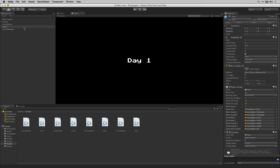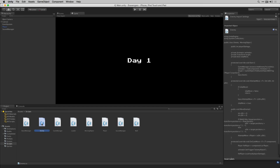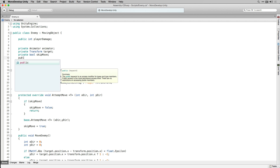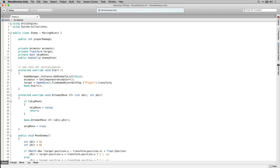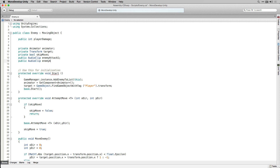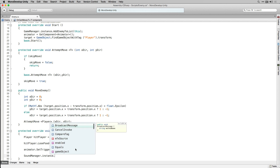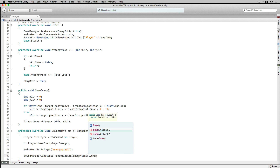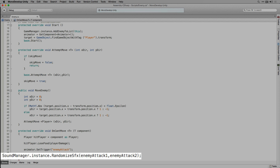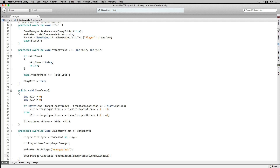With those set up let's add the needed code to play our sound effects to our enemy script. Click on Enemy in our Scripts folder and double-click to open in MonoDevelop. In our enemy script we're going to add two public variables called enemyAttack1 and enemyAttack2. We're going to use these to store the clips we play when the enemy attacks the player. In OnCantMove, after we set the animator trigger to play the enemy attack animation, we're also going to call RandomizeSFX passing in those two public variables to play the enemy attack sound effect. Let's save that and return to the editor.